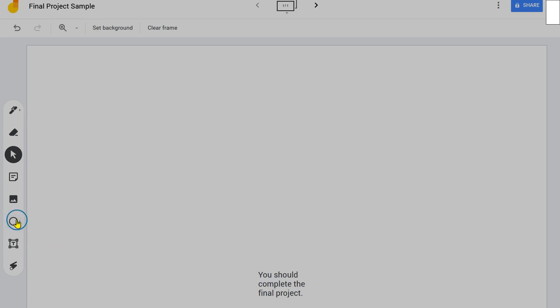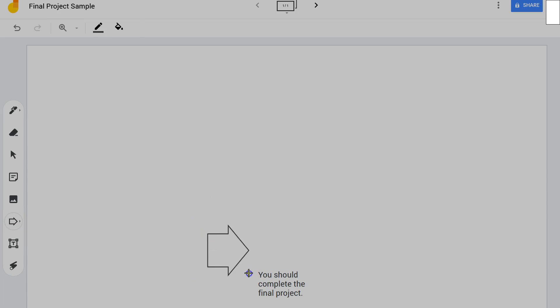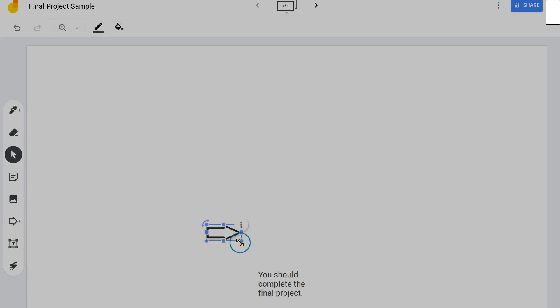What is some evidence for my claim that you should complete the final project? Let's get some arrows and start thinking about this.